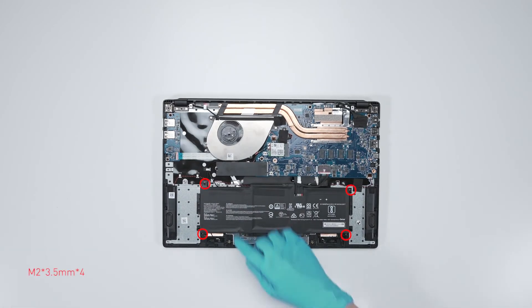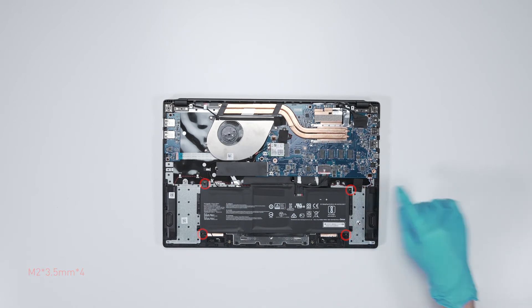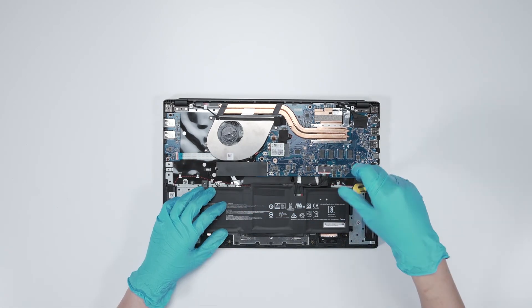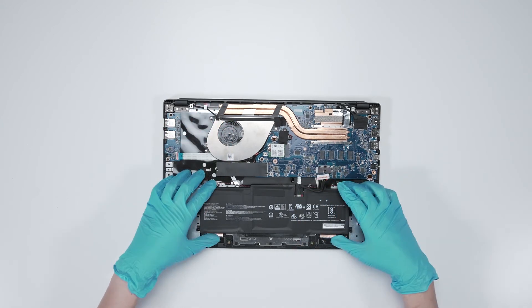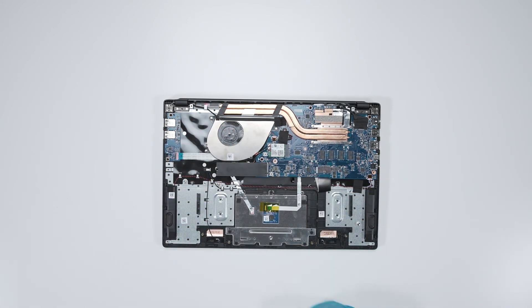Remove four screws on battery. Disconnect battery cable. Then remove the battery.